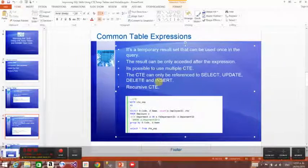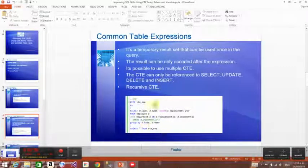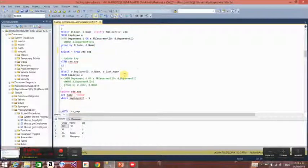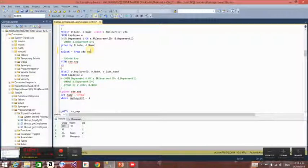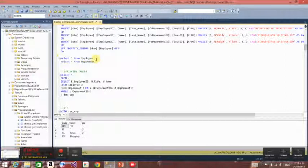It is possible to use multiple CTEs — we can nest a couple of CTEs. We can use them to UPDATE, DELETE, or INSERT, and we can even use a recursive CTE.